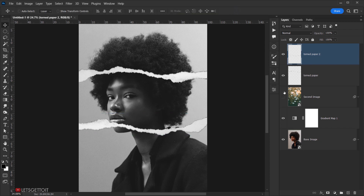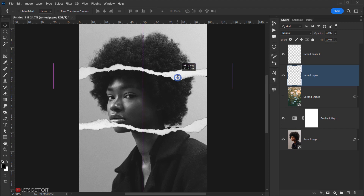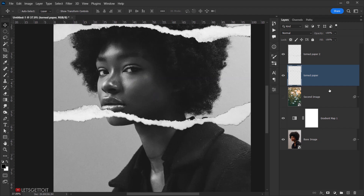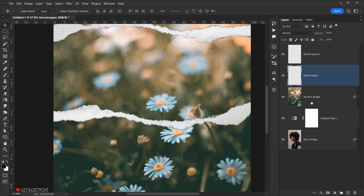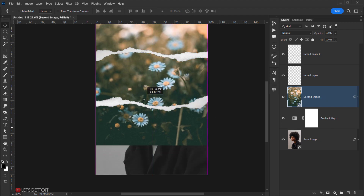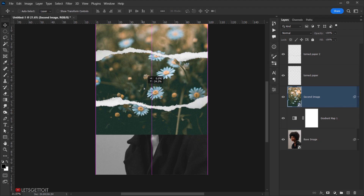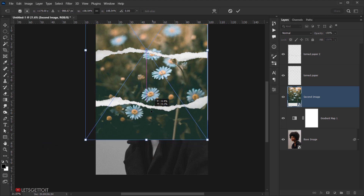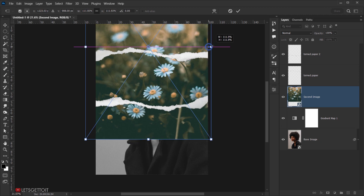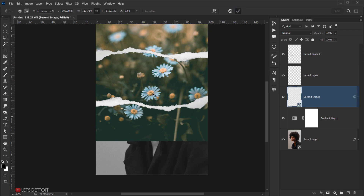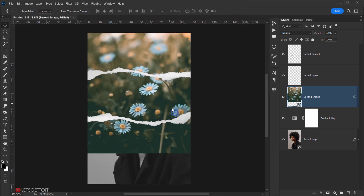Select the first tone paper layer and move it up slightly. Now reveal the second image — the daisy flowers — and position them in the middle. Press Ctrl+T (or Command+T) to resize the flowers to make them a bit bigger, then click the checkmark to commit.